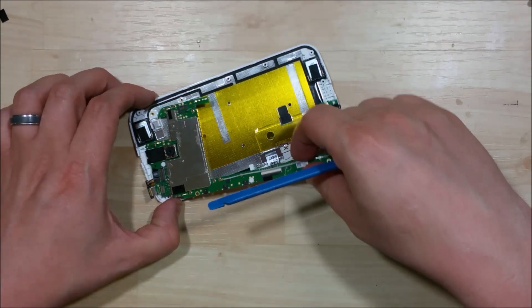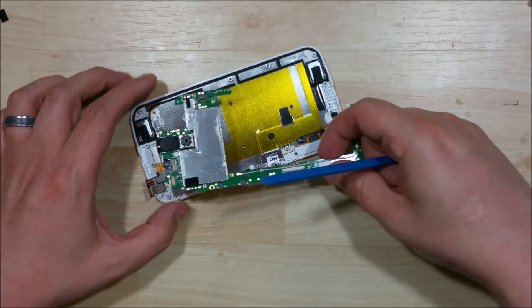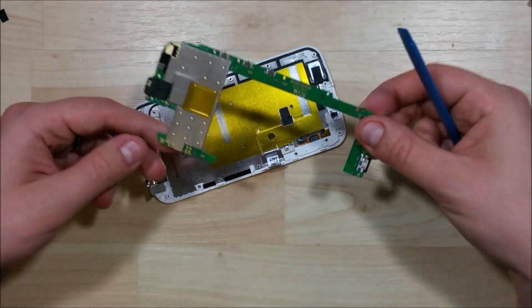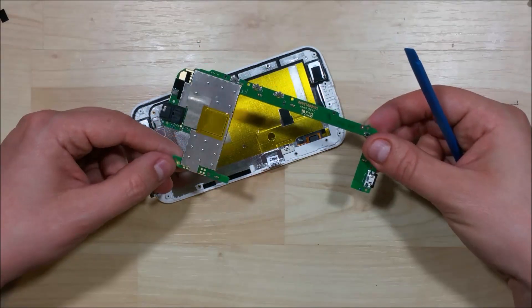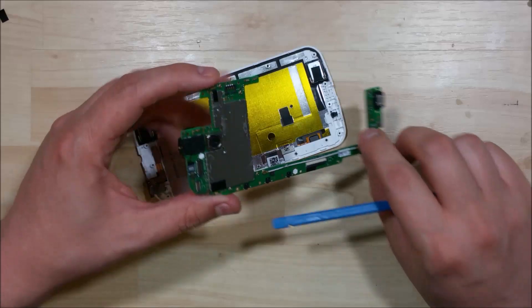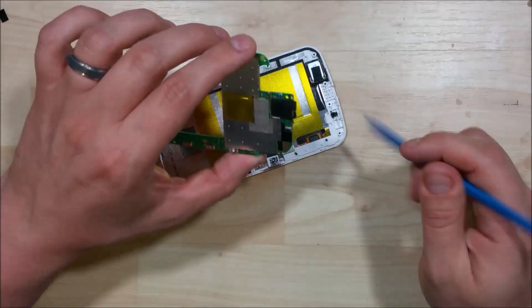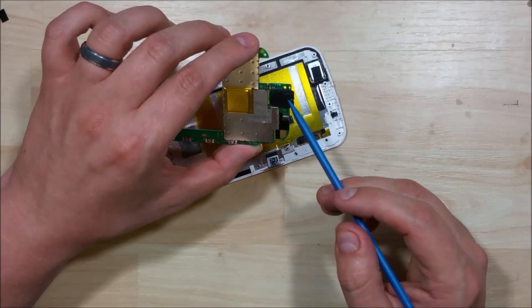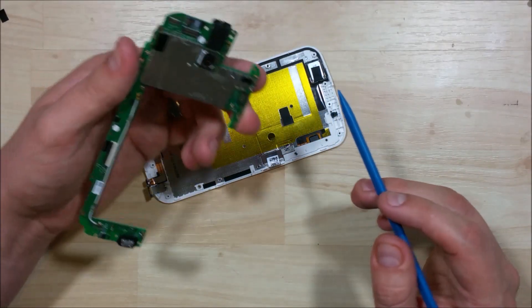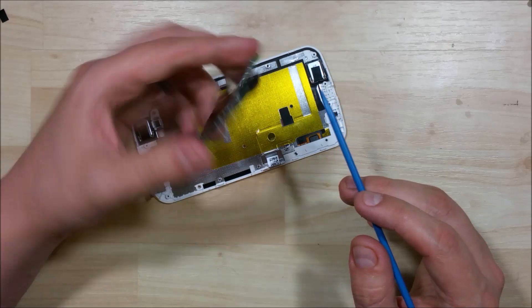With that done we can go ahead and remove the board which does include the 3.5mm headphone jack. It has the rear camera on it.